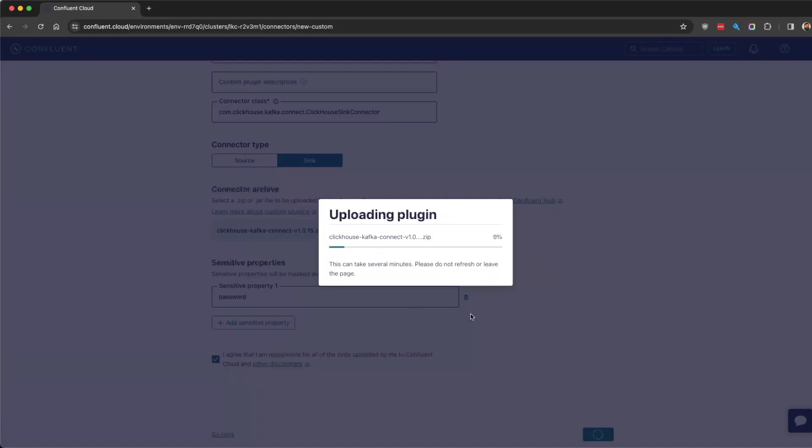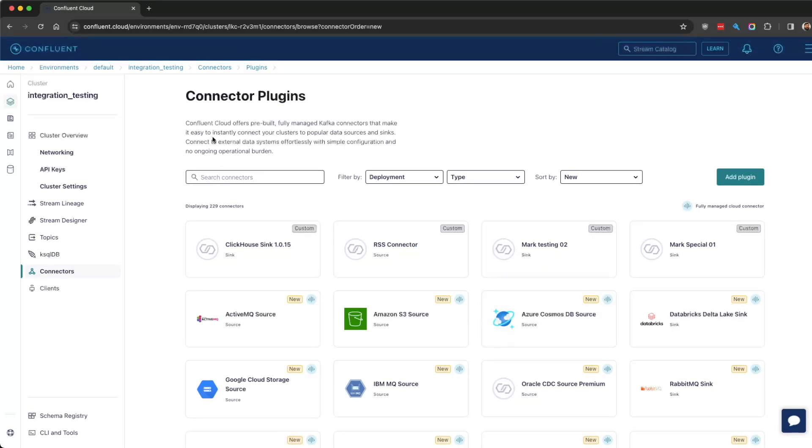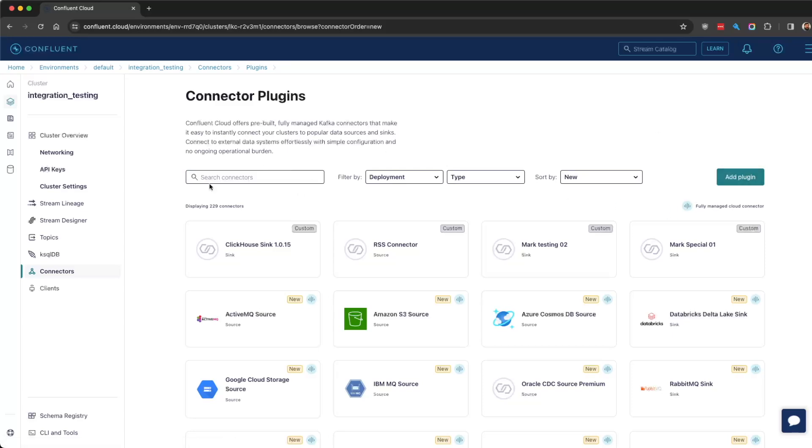It's going to upload and be available. We do have the connector available in the hub as well, but if you wanted to make a change and upload it or do any customization, that's what the add plugin option is for.